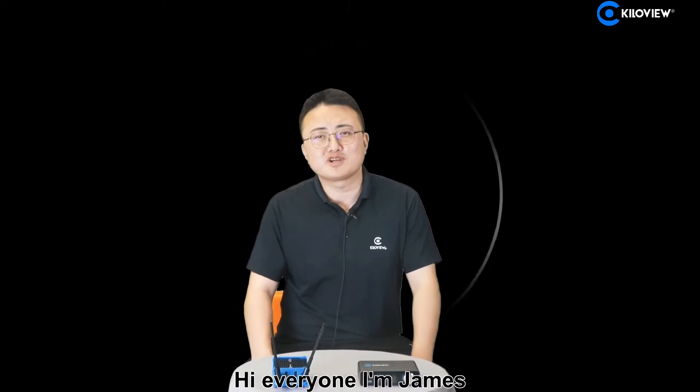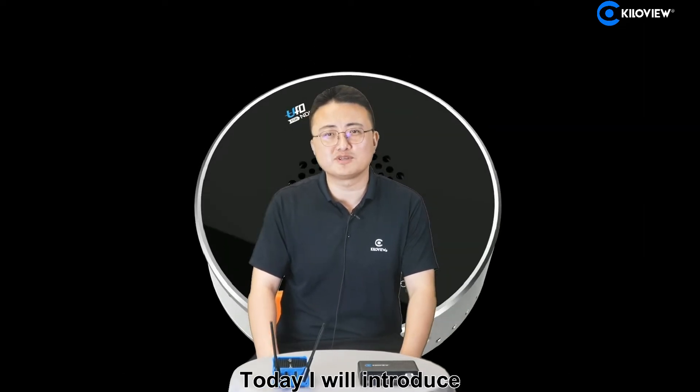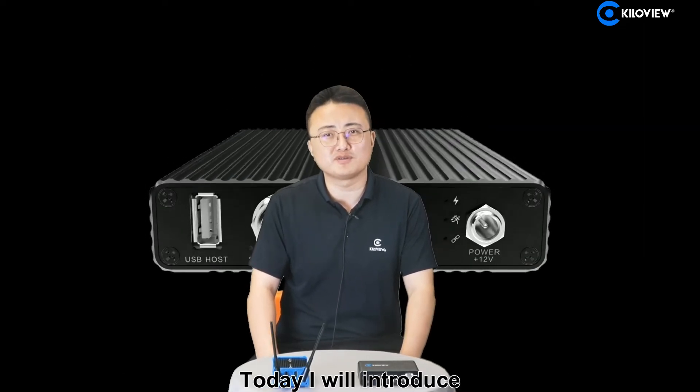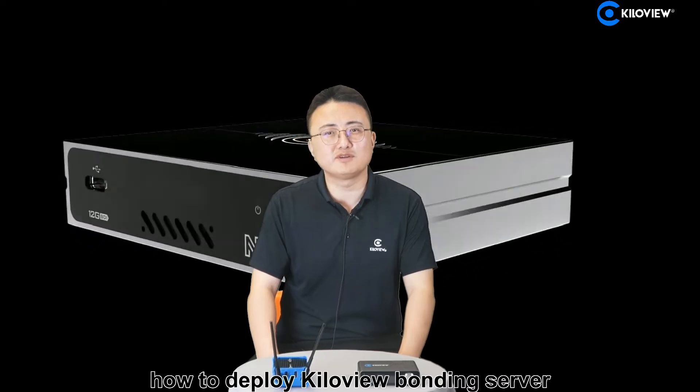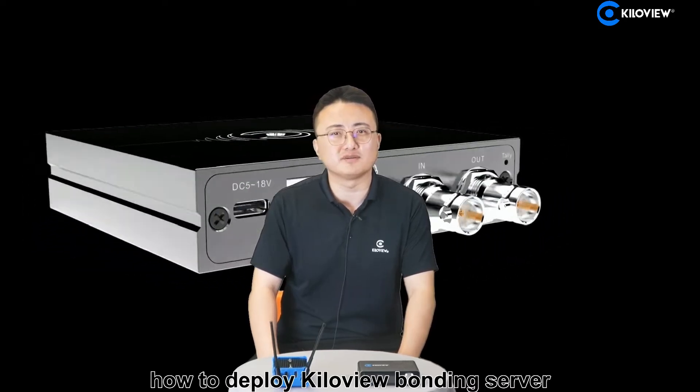Hi everyone, I'm James, the technology support engineer from KiloView. Today I will introduce how to deploy KiloView Bonding Server.